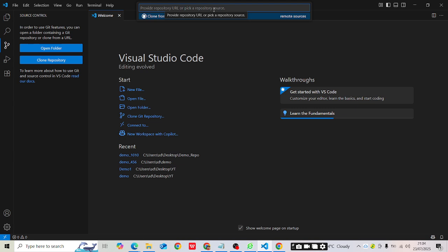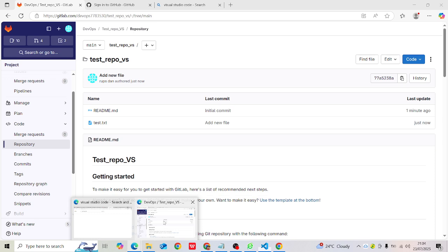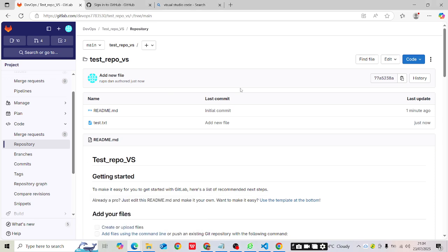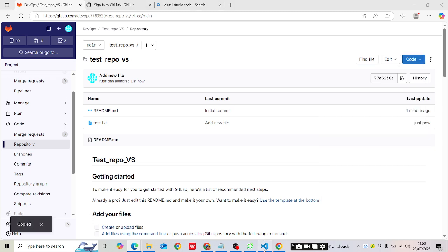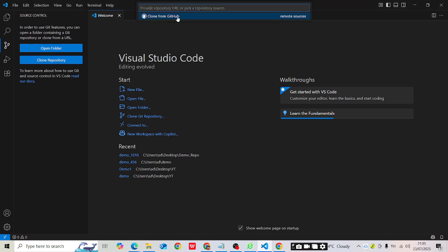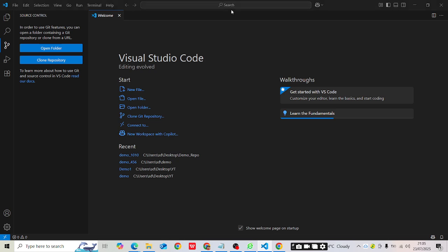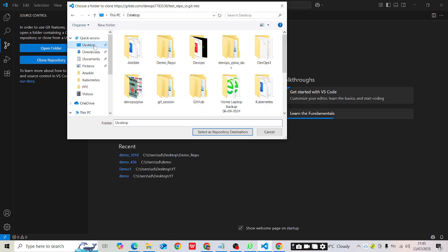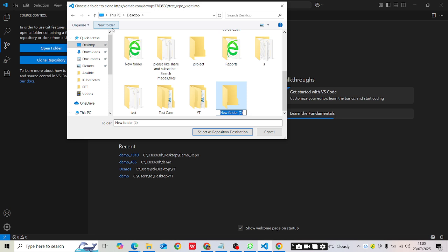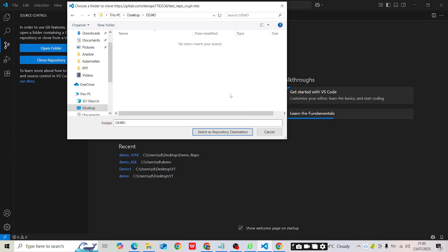Once you click 'Clone Repository', it will ask you to provide a URL. Go back to your GitLab account — you'll find the URL under 'Code > Clone with HTTPS'. Copy that URL, go back to Visual Studio Code, paste it in, and press Enter. It will then ask for the location where you want to create this repository. I'll select my Desktop and create a new folder called 'demo'.